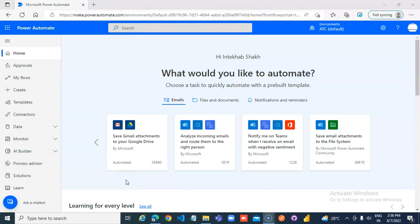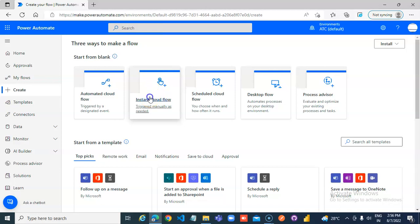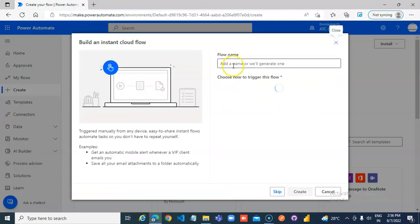In this lesson we will cover the values of the variable in each branch. Create instant cloud flow.